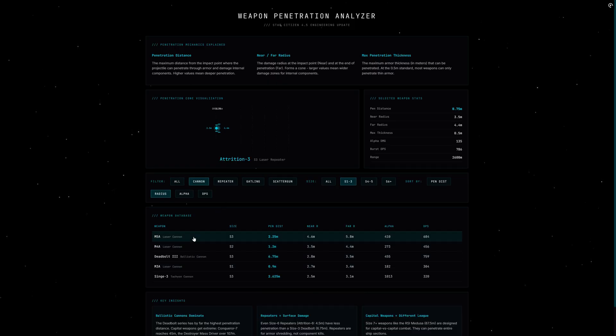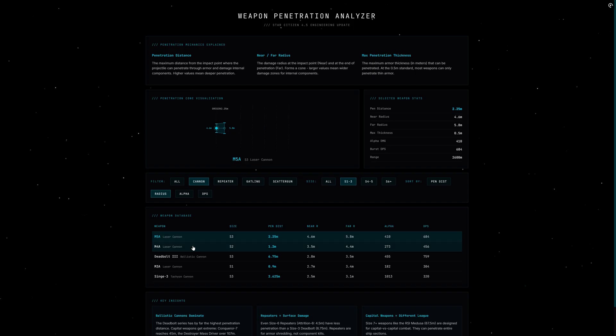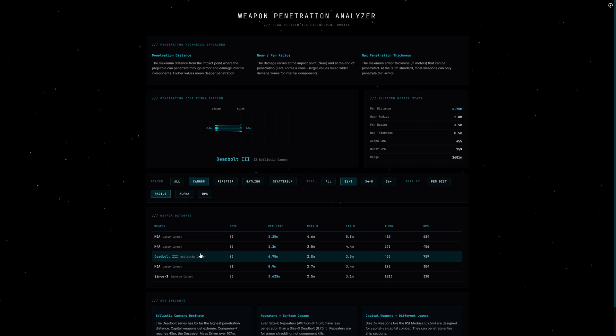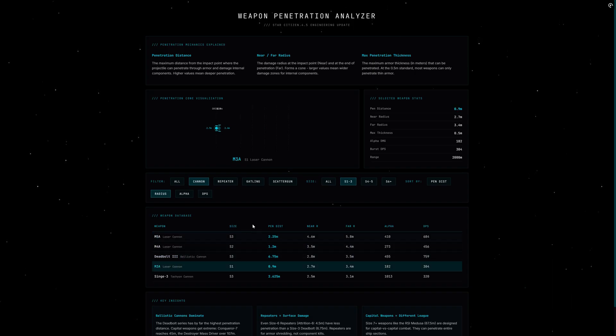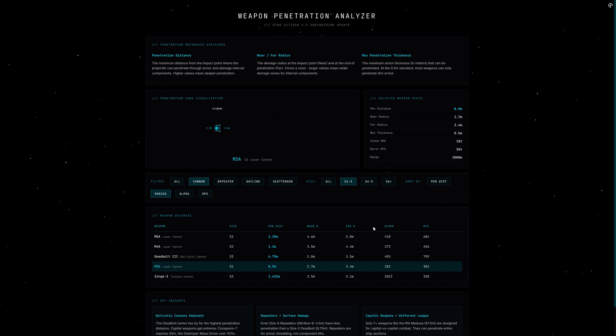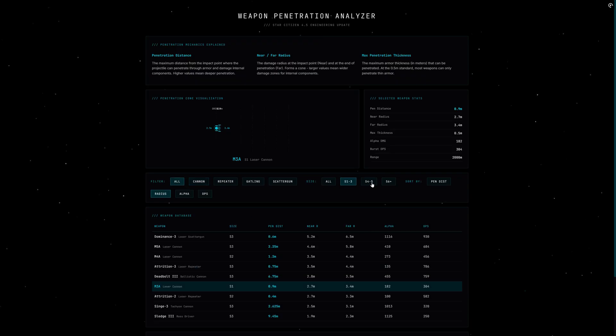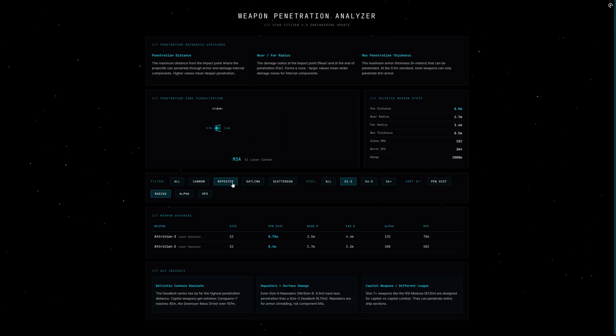And last but not least, the max penetration thickness—that's the maximum armor thickness that can be penetrated. Currently almost all weapons have 0.5 meters here, but this could change in the future and may make certain weapons better against heavily armored ships. Now it gets interesting when we analyze the data. We see clear patterns.